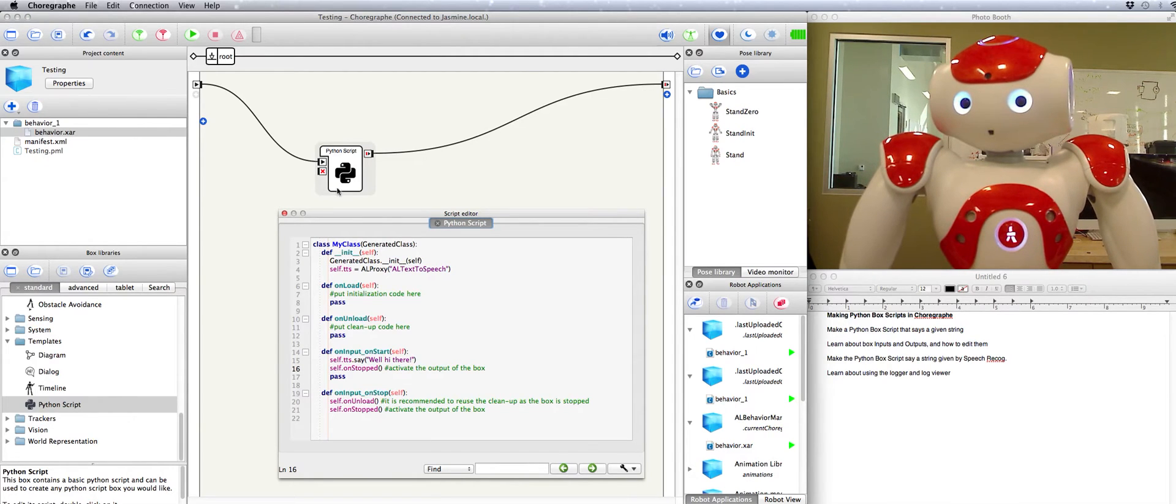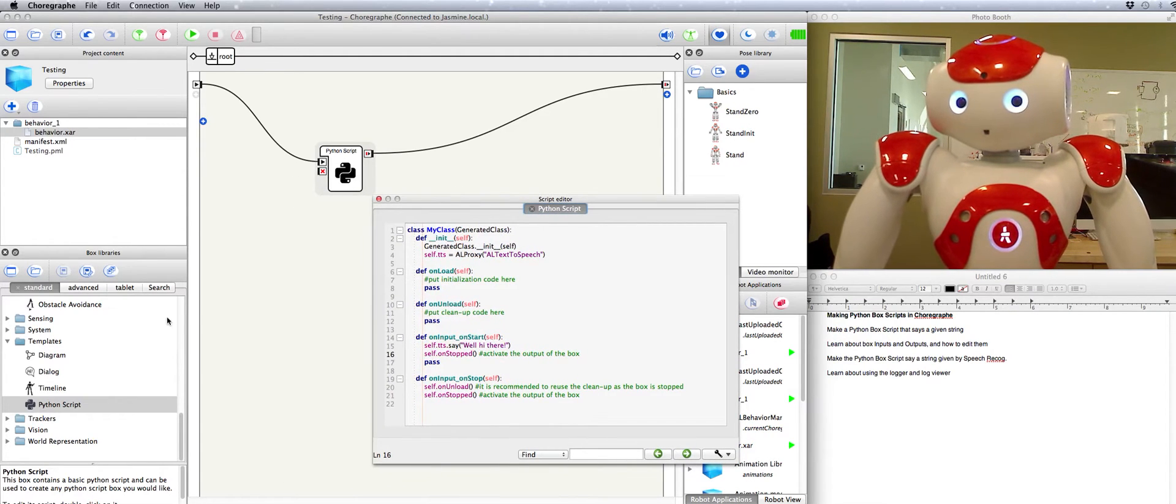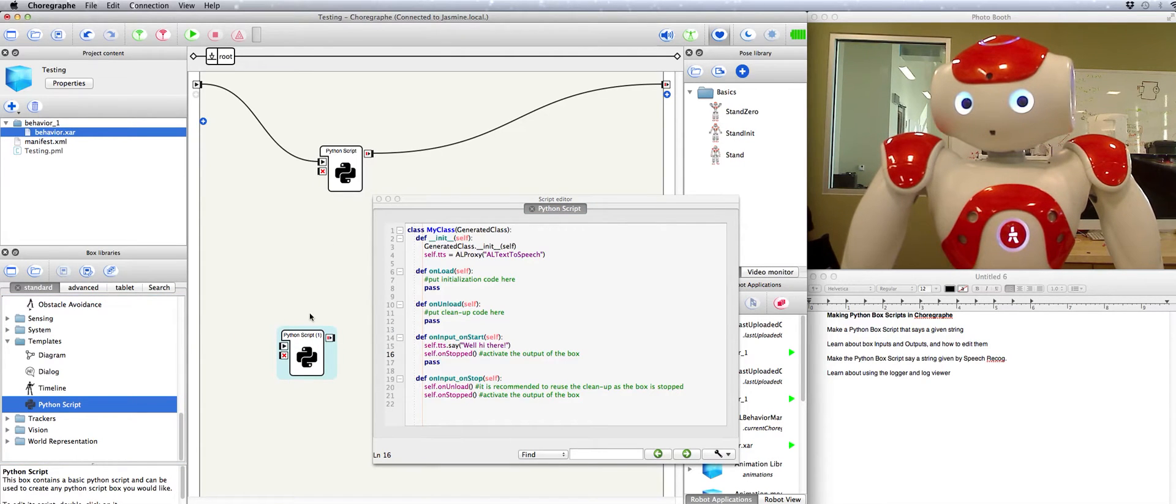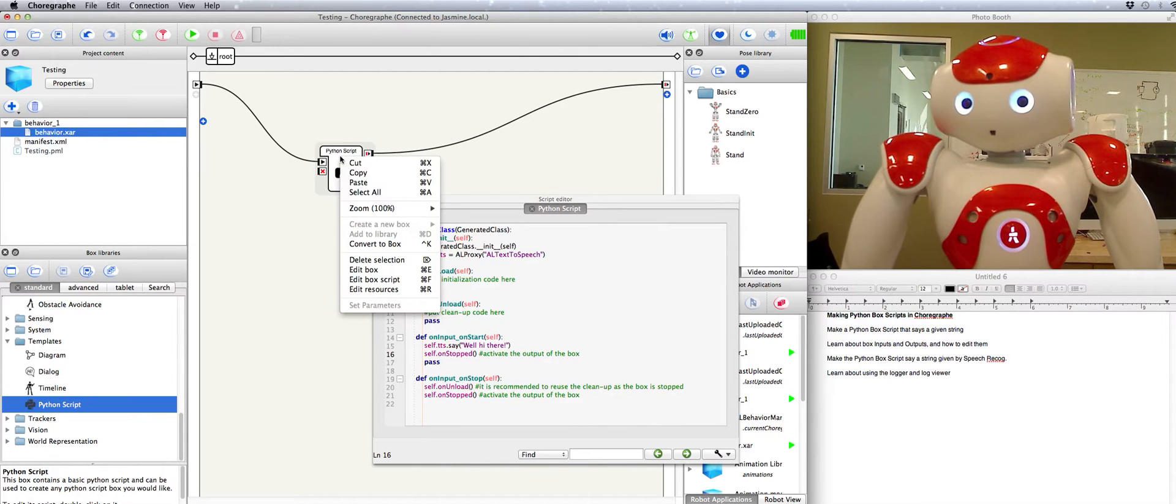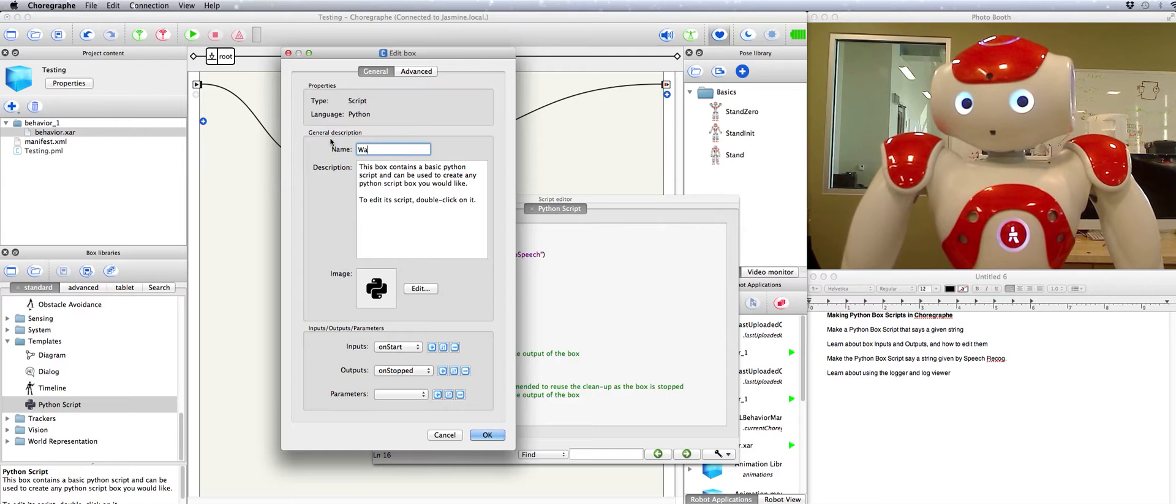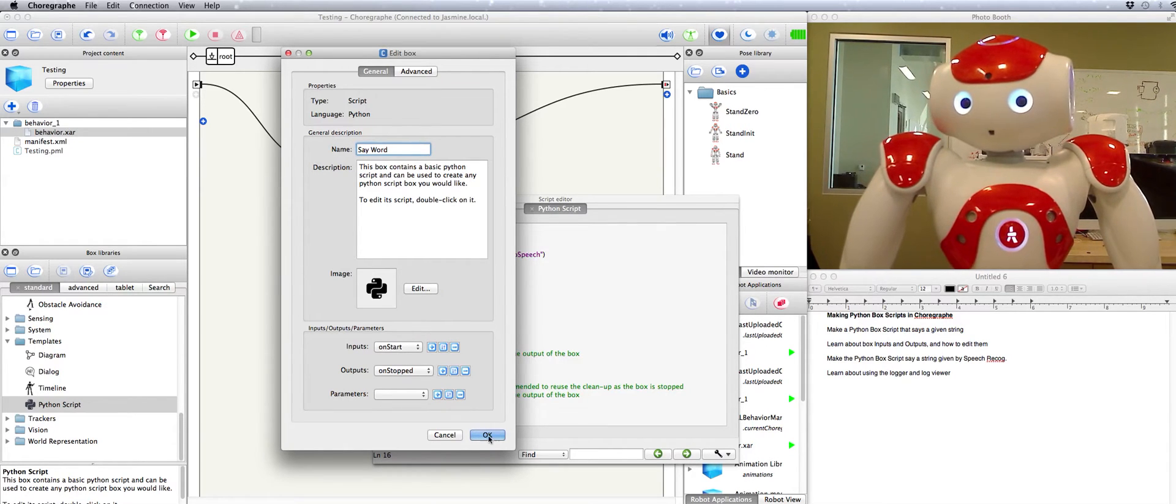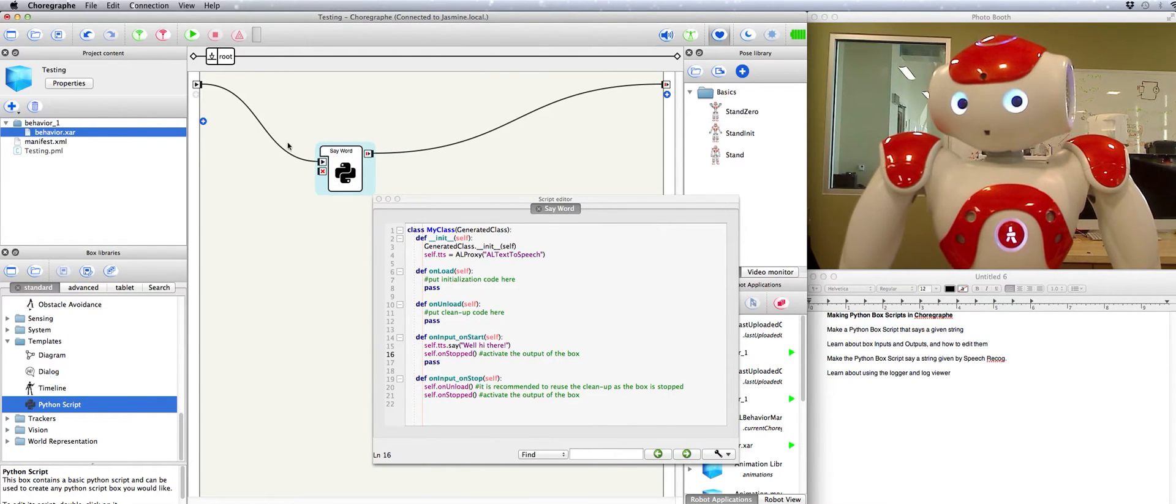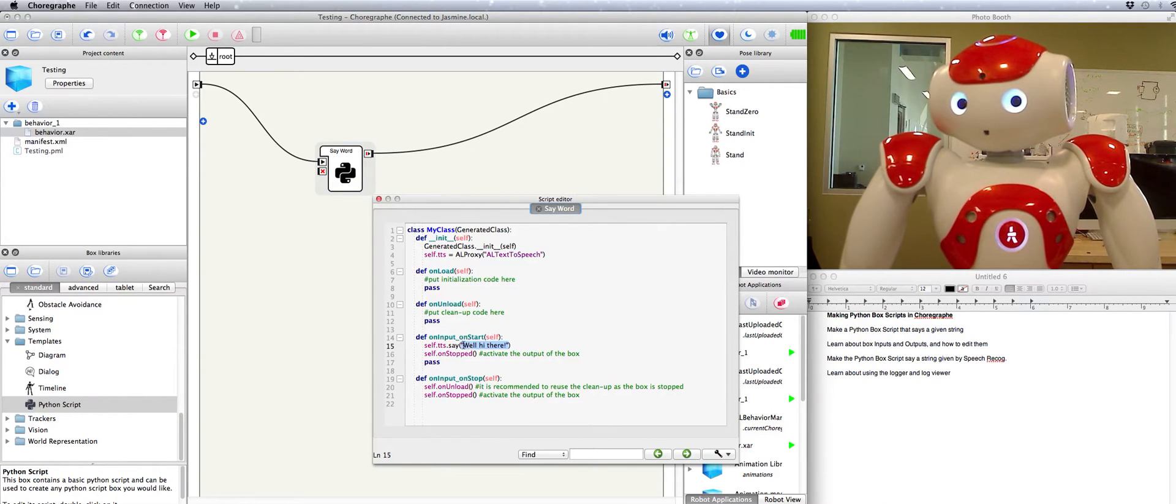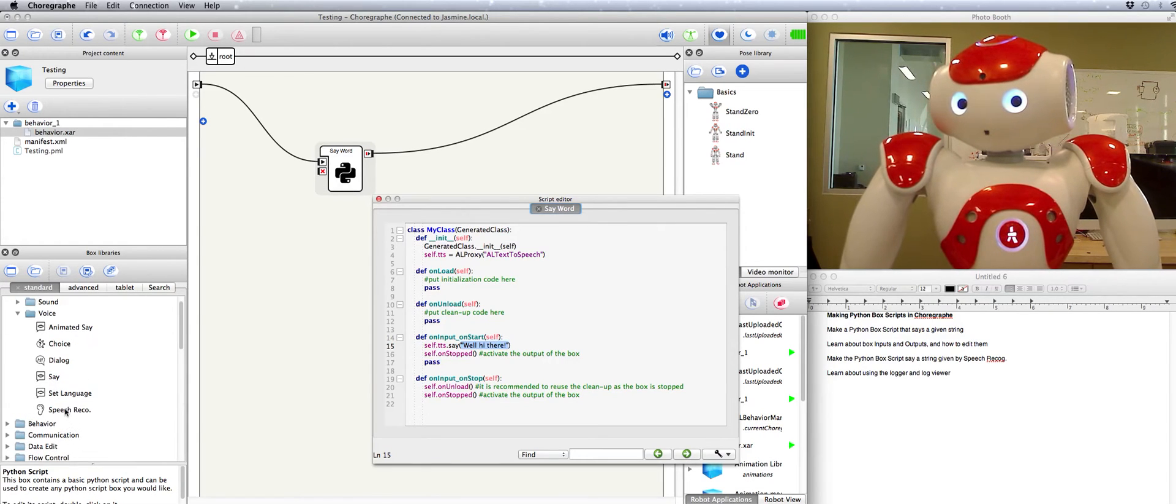Now let's see if we can change the name of this box so that it doesn't just say Python script but it says some sort of name that we want to give it. After all if we have multiple Python scripts out here we don't want to get confused as to which one is doing what. For that what you do is right click edit box. Now you can change the name to say word or something like that. Cool. Now it's our own specific Python script box. Let's see if we can make it not just say a string that we put into the script but a string that we pass it by speaking to the robot via speech recognition.